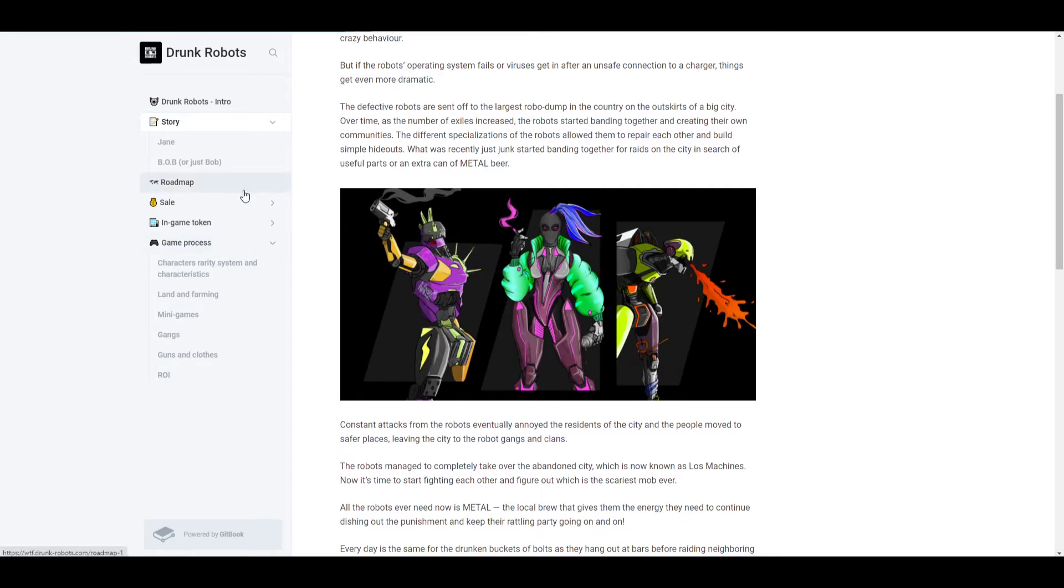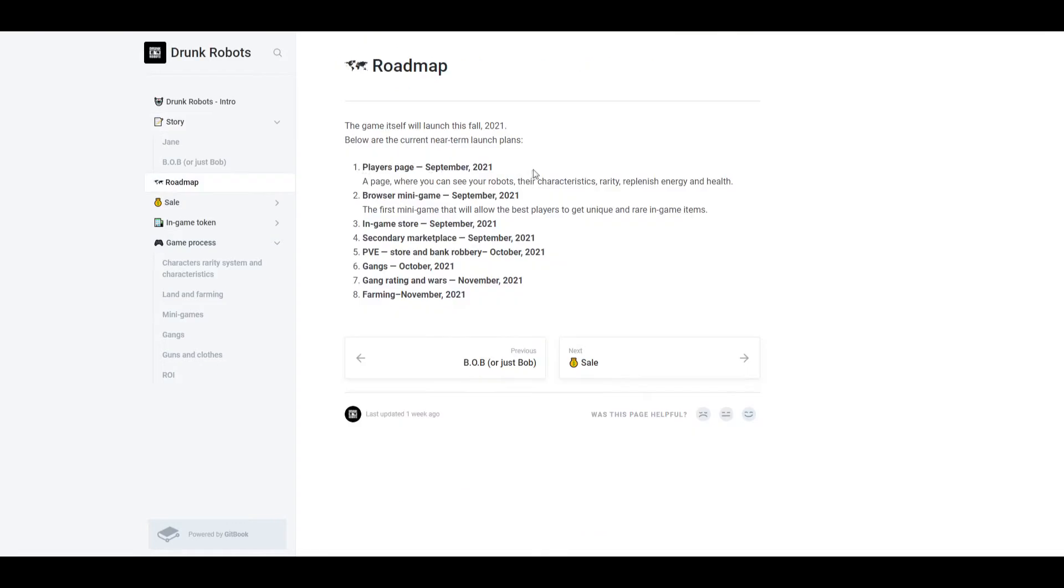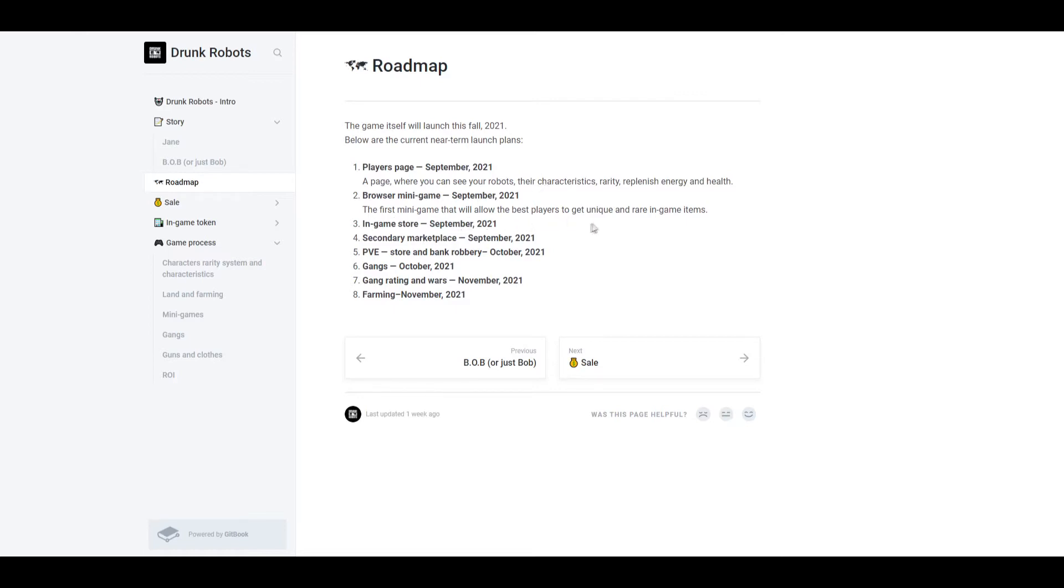As for the roadmap, lots of things are coming in September, which is literally going to be like tomorrow if you're watching the video now. So September is coming up very soon. Now what's going to happen then? A player's page where you can see your robots, their characteristics, rarity, replenish energy and health. There's also going to be the first mini game that will allow the best players to get unique and rare in-game items. Next, the in-game store I'm guessing is where you can buy some of these items, and also a secondary marketplace where you could sell your robot and other NFTs.